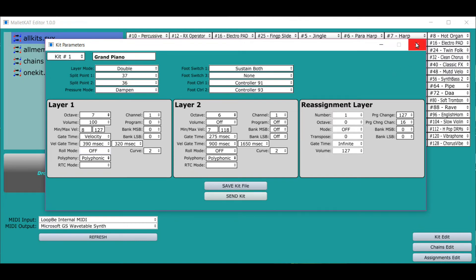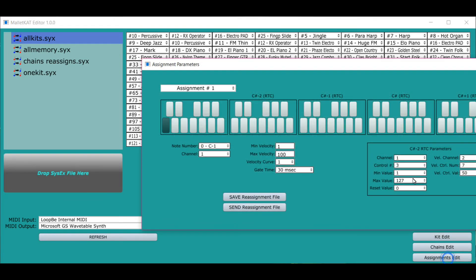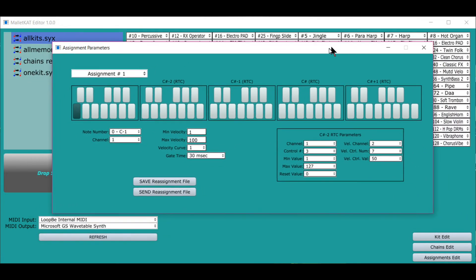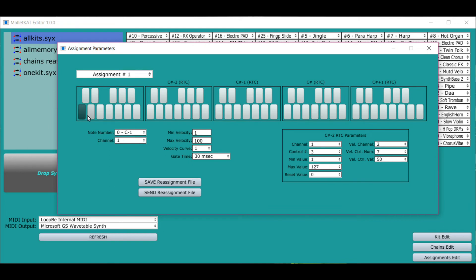It used to be very difficult in the past for setting up reassignments. The reassignments are the ability to have any pad play any sound. So I can click on a pad and say I want that pad to be this sound on this channel.